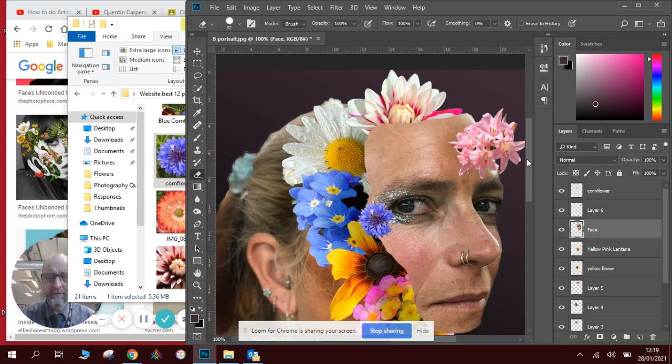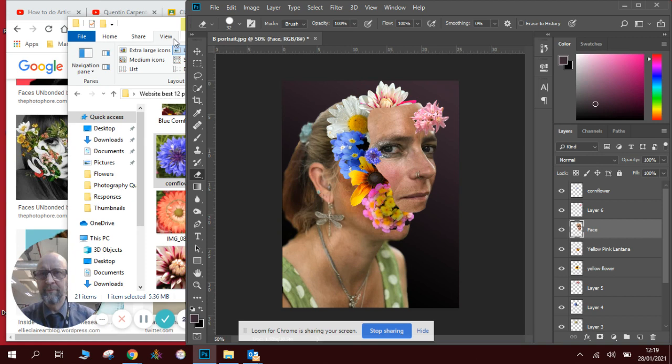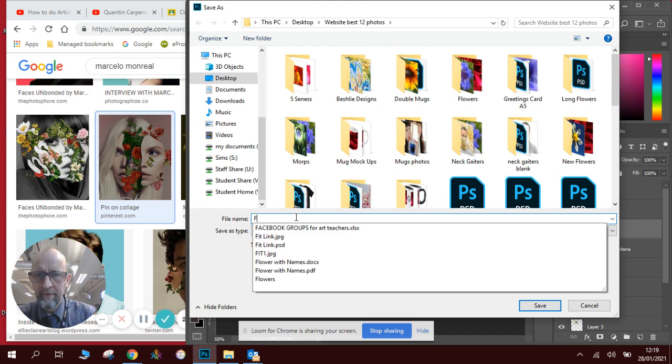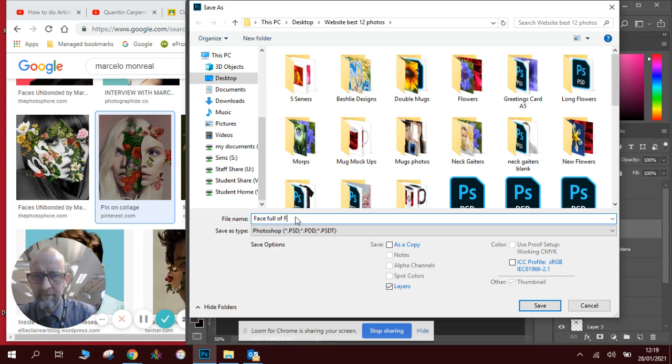So we're going to zoom back out. And there we are. There is our response to the artist, our own take on it, our own version. So Marcelo Monreal, thank you very much for your inspiration. And yeah, make sure we save it, obviously. Save as, we'll call it Face Flowers. Fantastic.